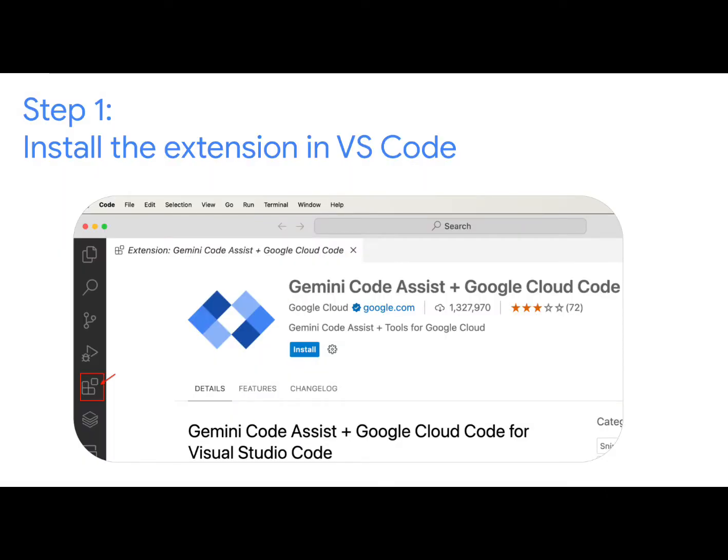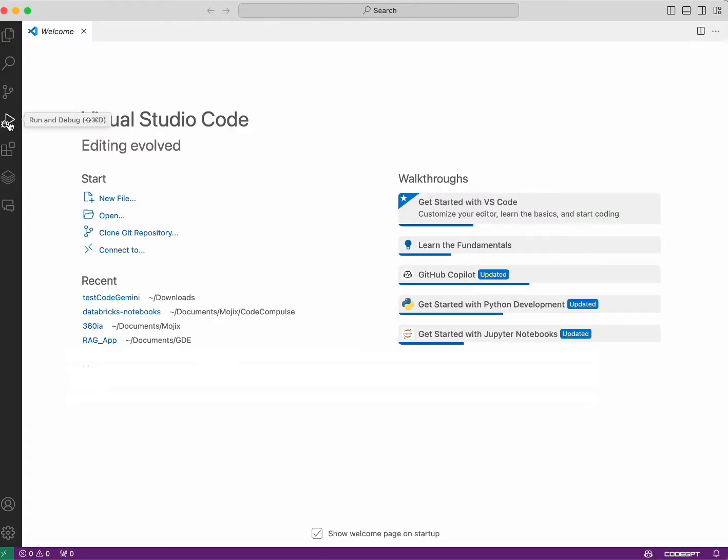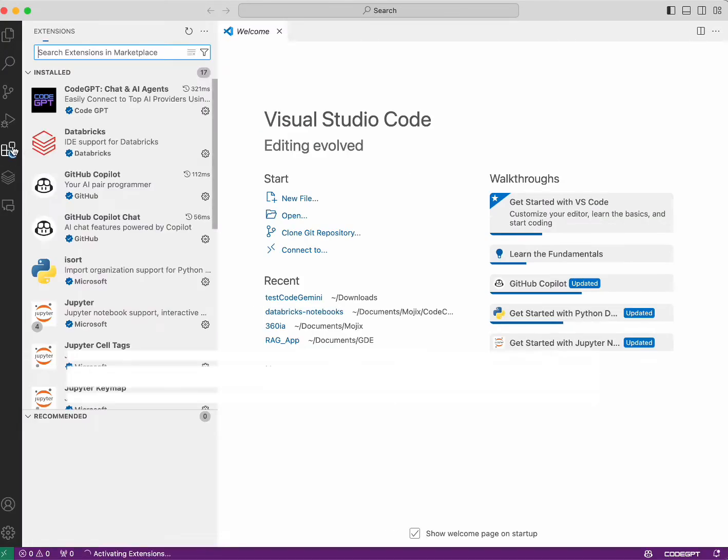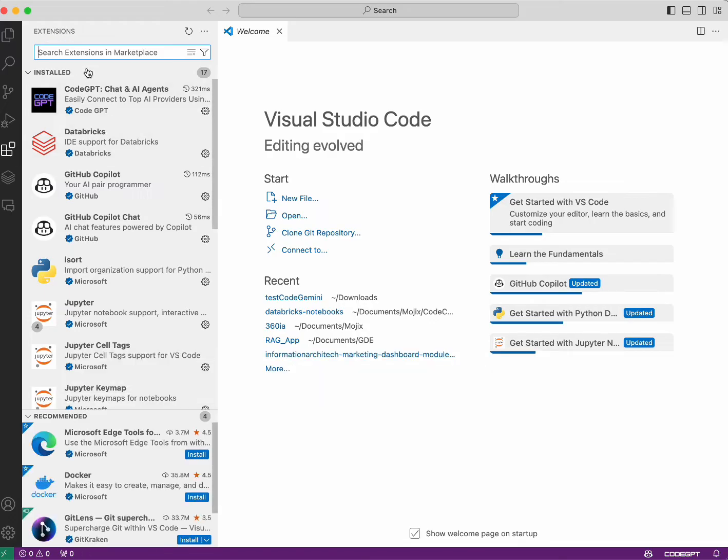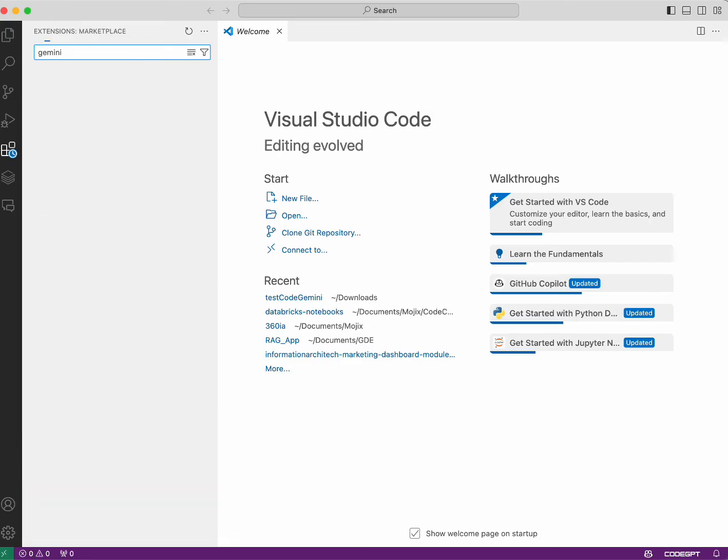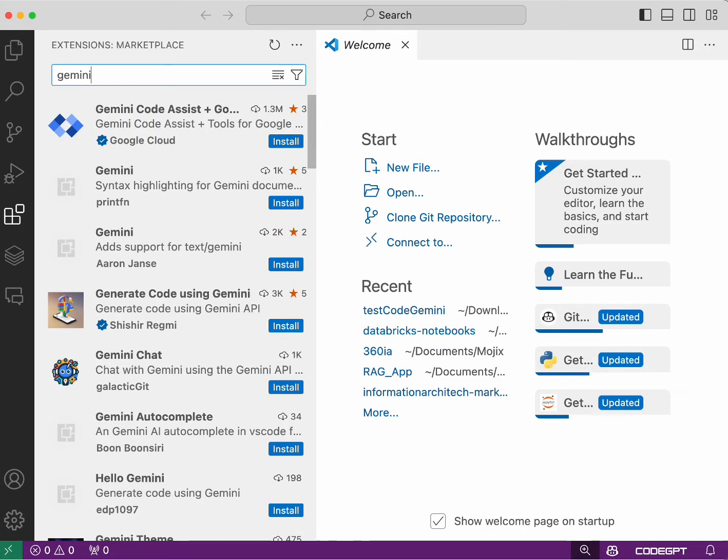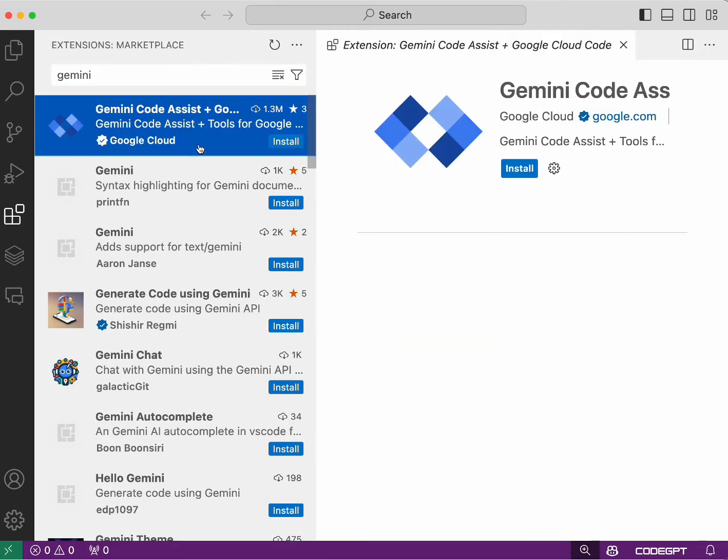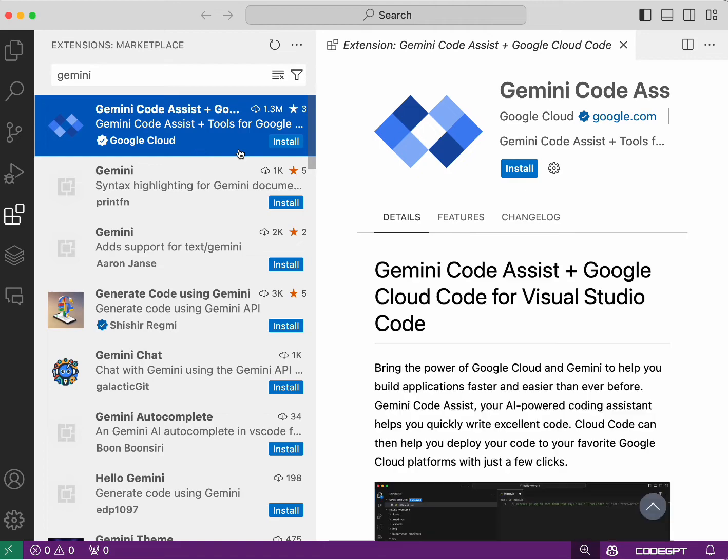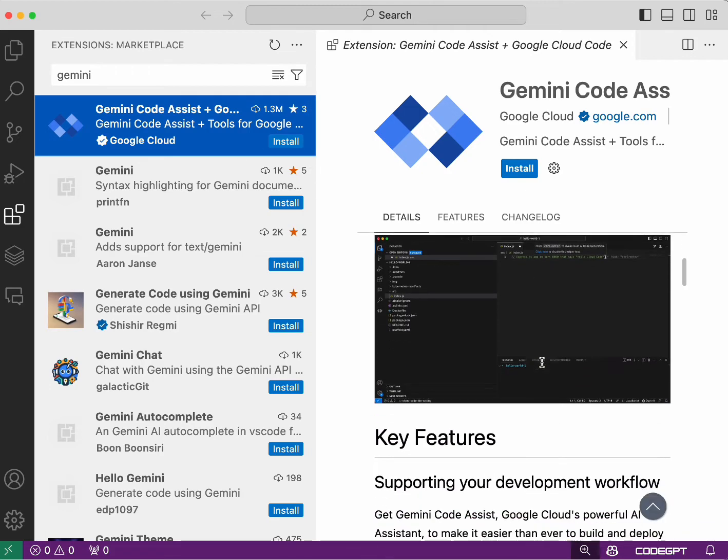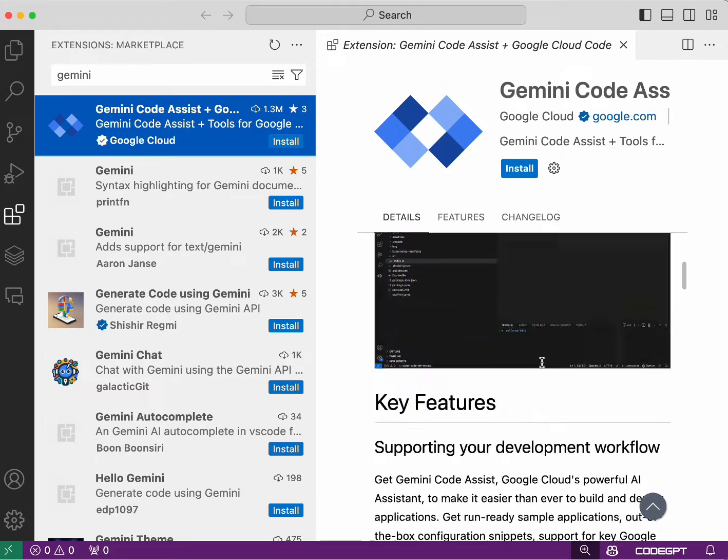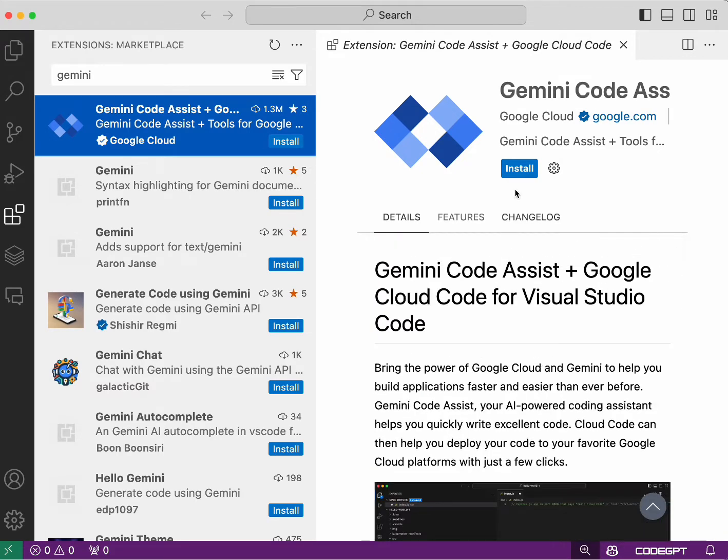The first thing we'll do is install the extension in Visual Studio Code. To do this, go to the extension section, search for Gemini and select the extension developed by Google Cloud. Once you found it, proceed to install it.